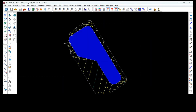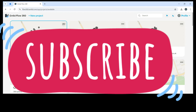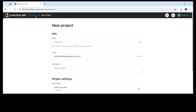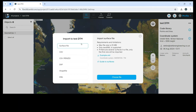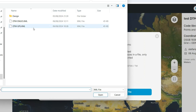After exporting the file, we go to Emlid Flow 360 and create a new project — I'll call it 'test DTM'. Now we're going to import the surface file, the LandXML file. I'll choose the file that I've already exported from LSS.